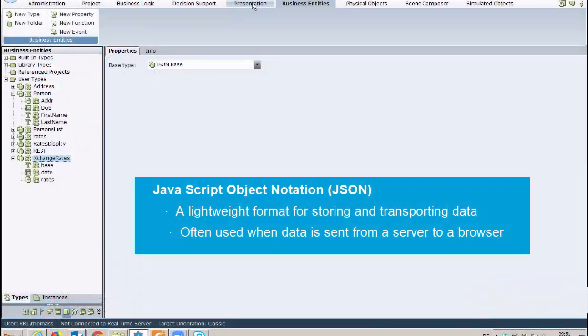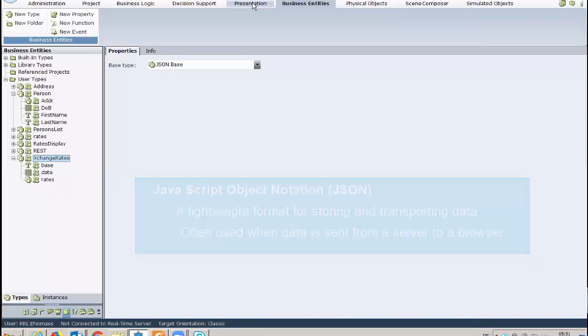JavaScript Object Notation, also known as JSON, is a lightweight format for storing and transporting data. It is often used when data is sent from a server to a browser. In this short session, we will review a JSON example and explore the best practices of JSON in Nice Real-Time Designer.